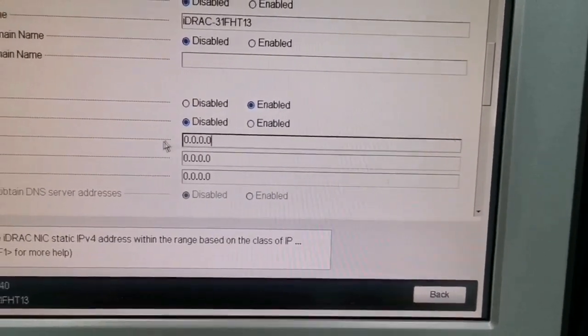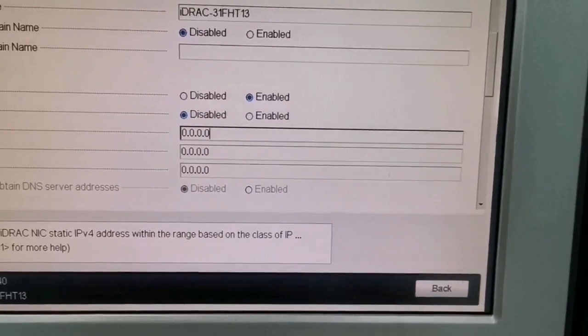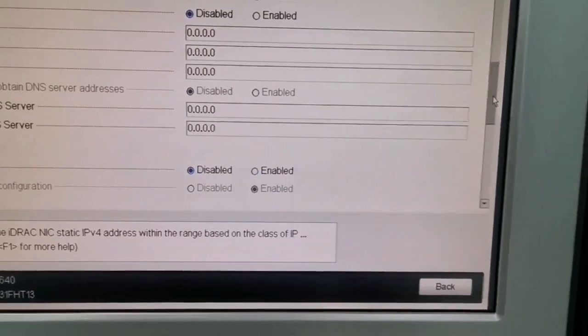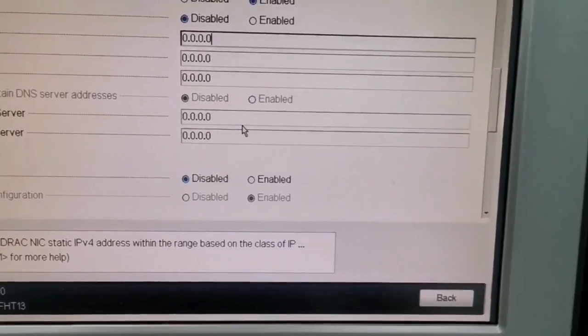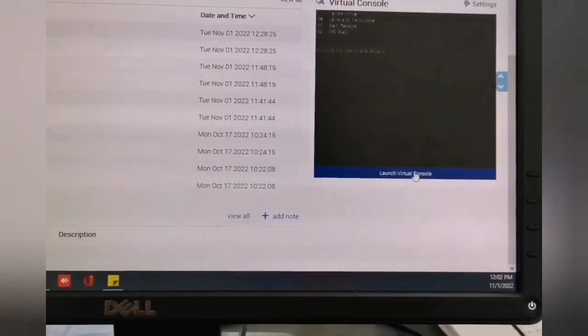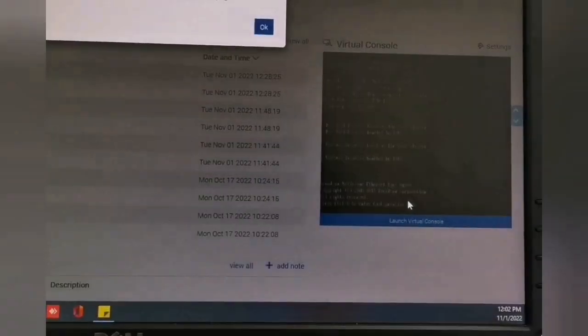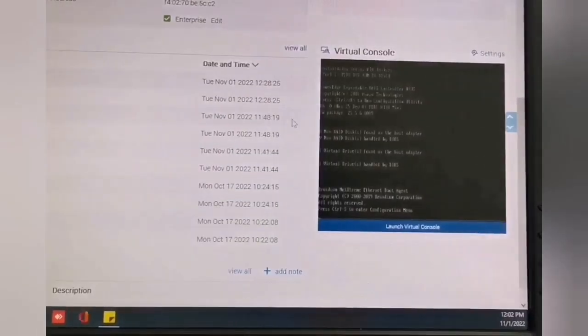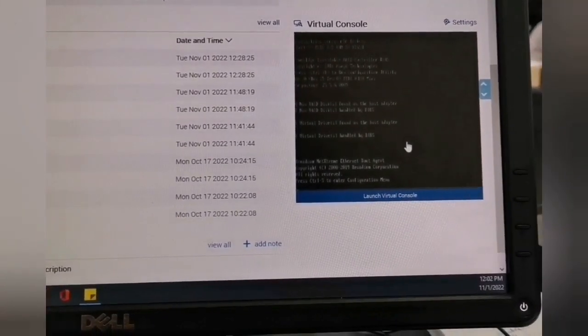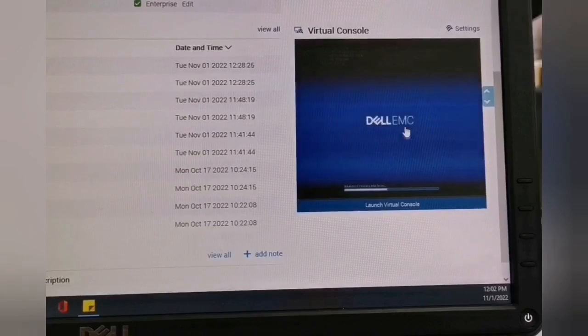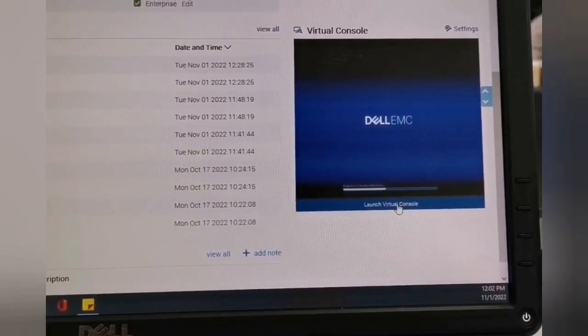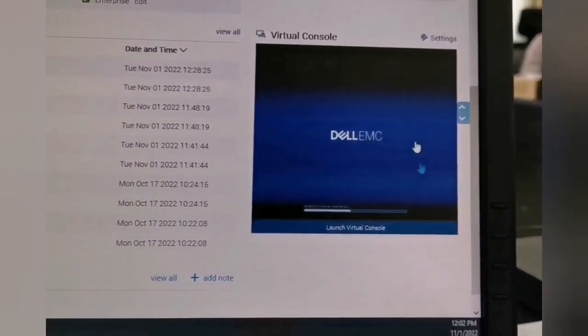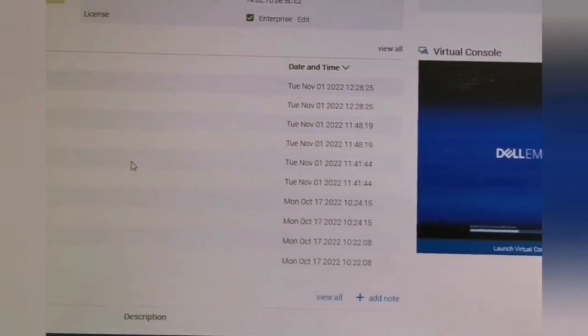Here I disabled the DHCP in order to set a manual IP and enter it from my computer. As you may see here, now I can see from my workstation the console of the server as if I connected a VGA and a keyboard and a mouse. It's running normally. I can see everything that is going on.